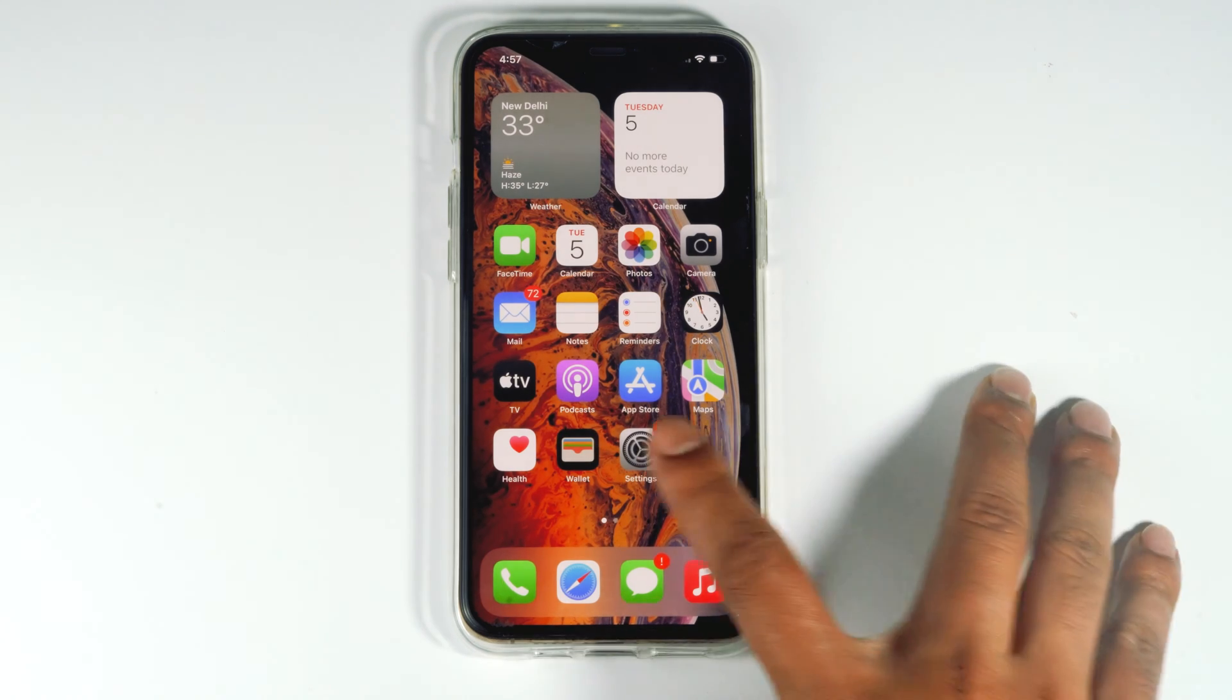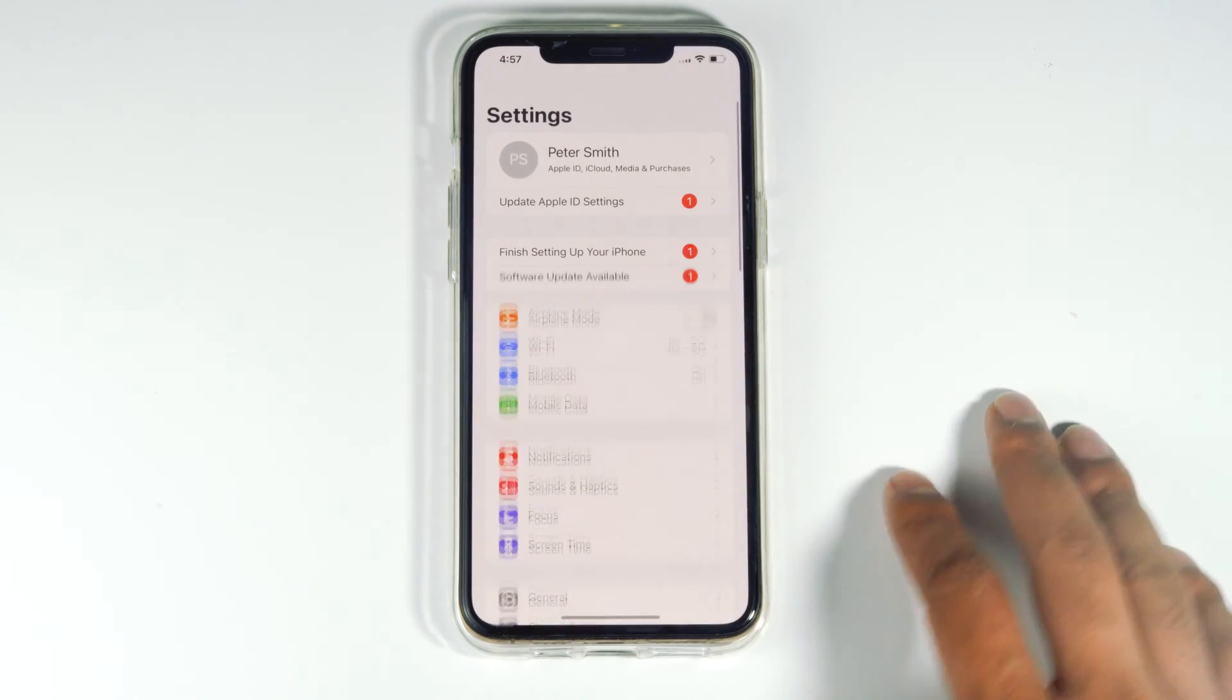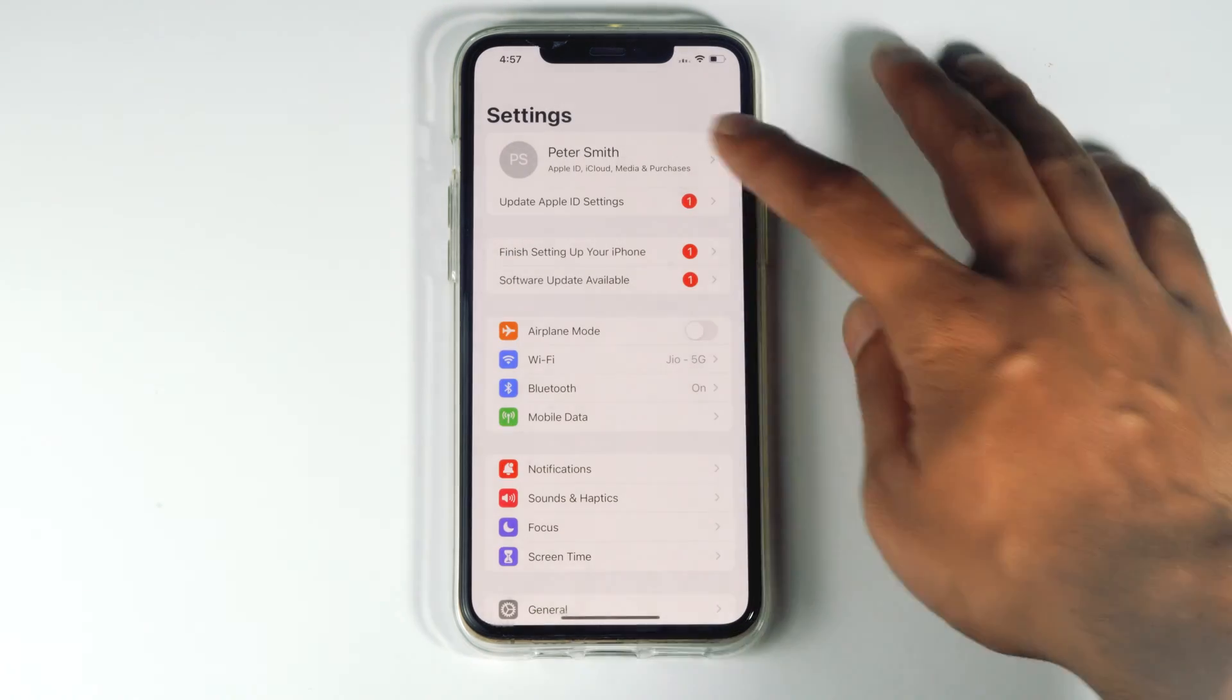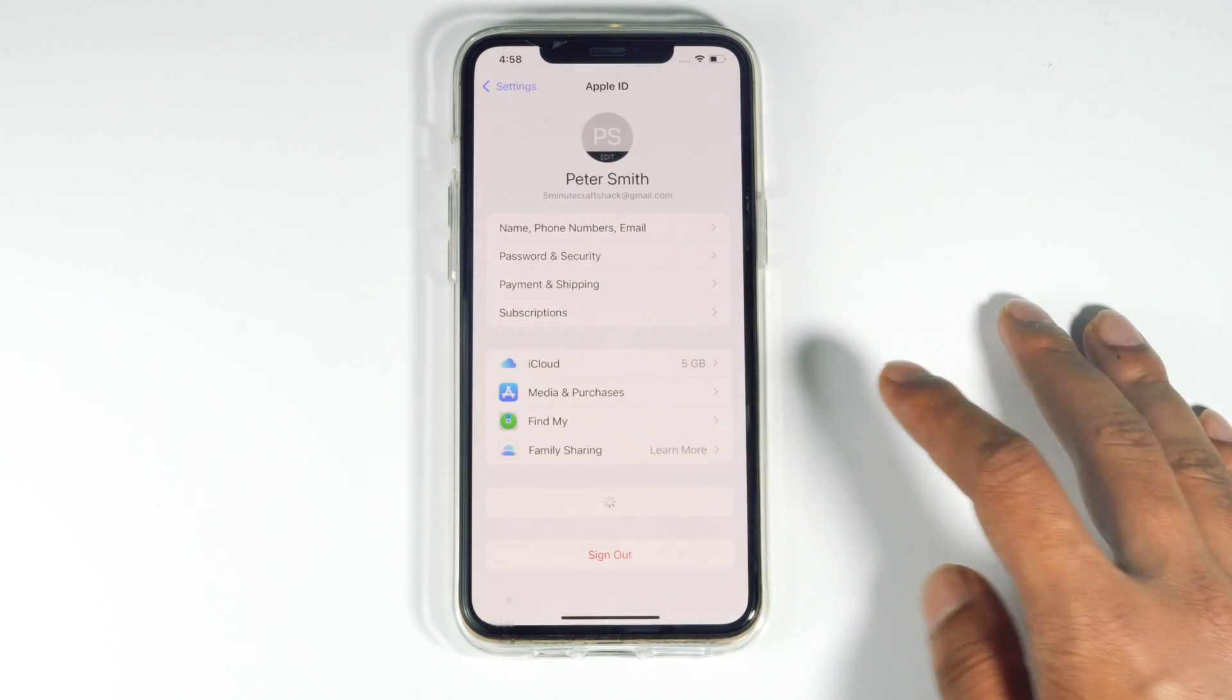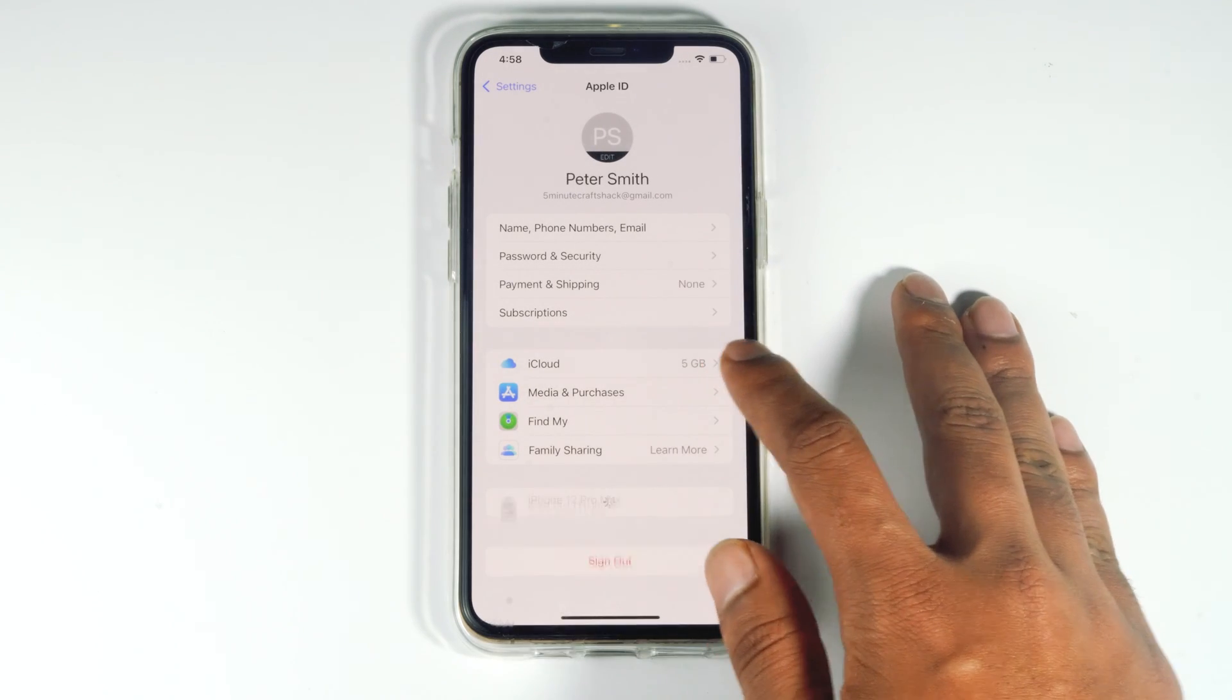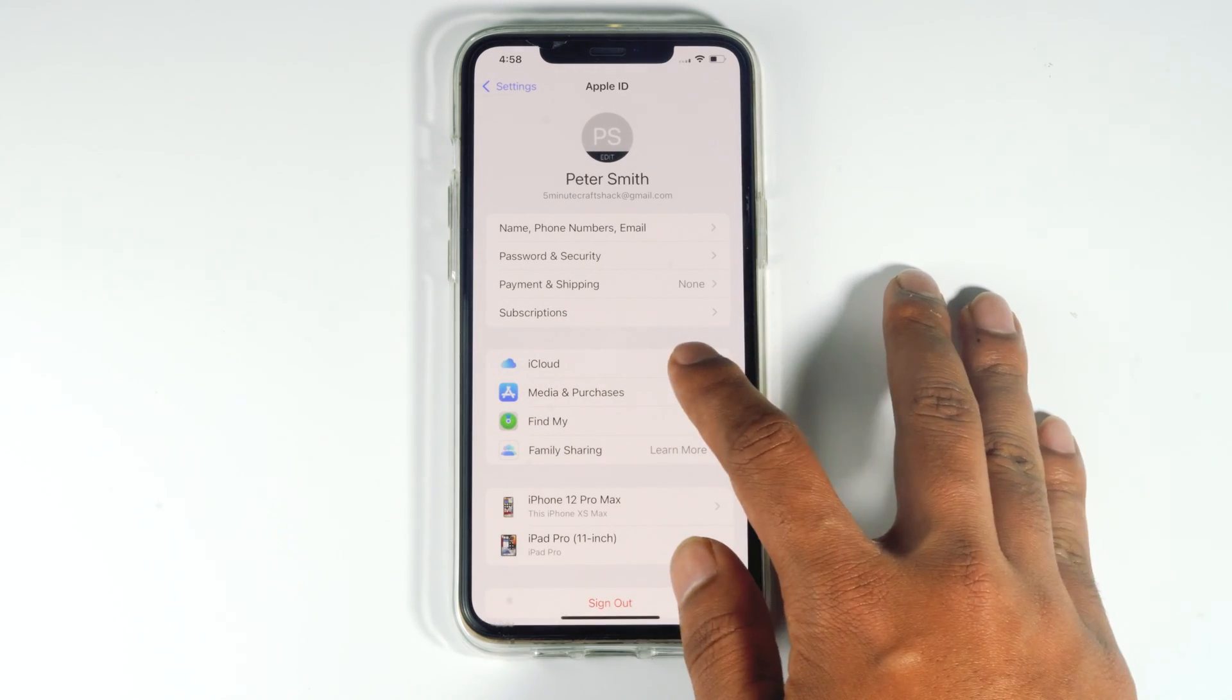First thing you have to do is tap on Settings. Then tap at the top, and tap on iCloud.